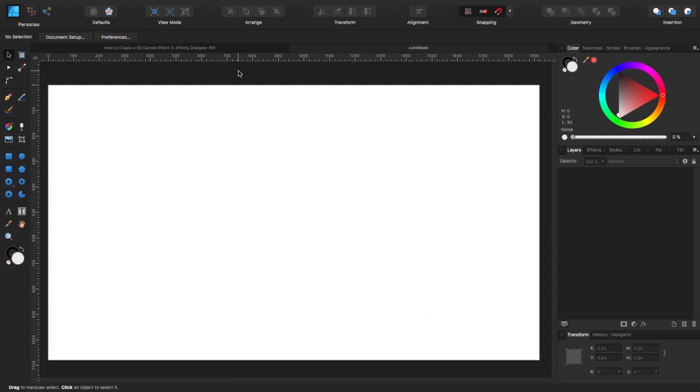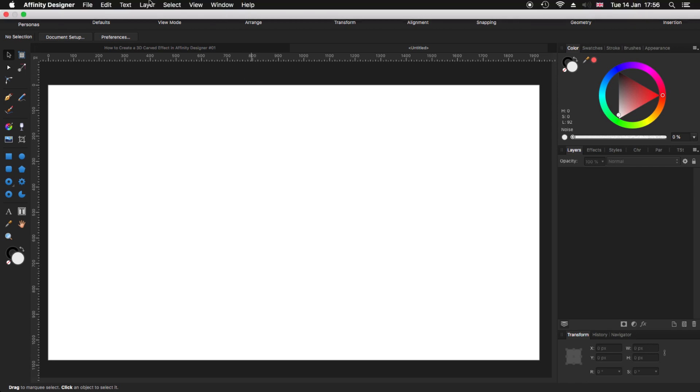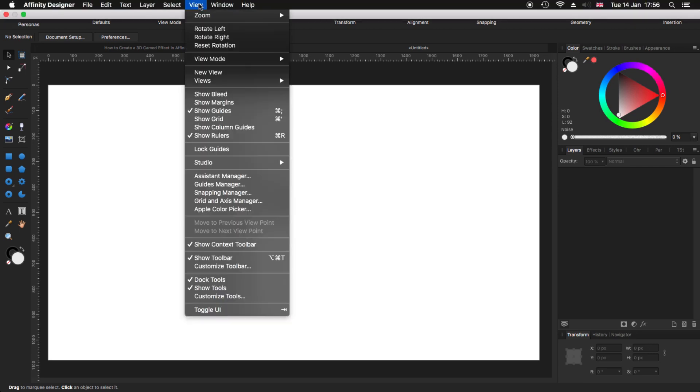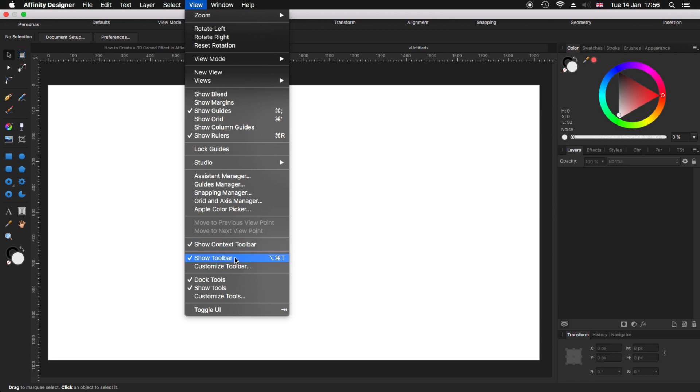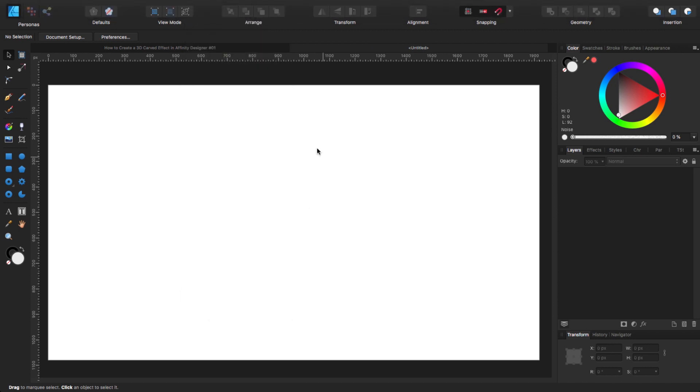Before we start, go to view and make sure that you have selected show guides, show rulers, show context toolbar and show toolbar. With that out of the way, let's get started.